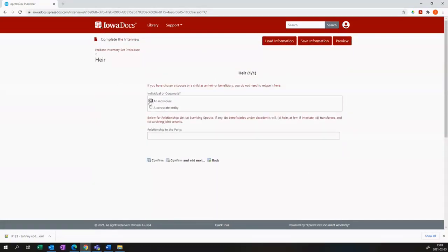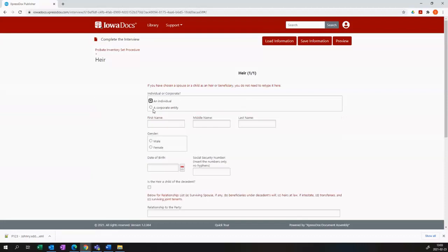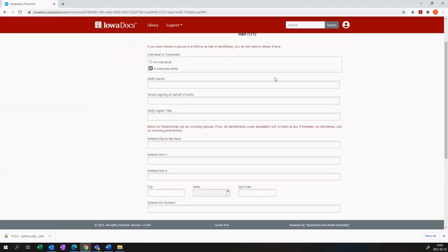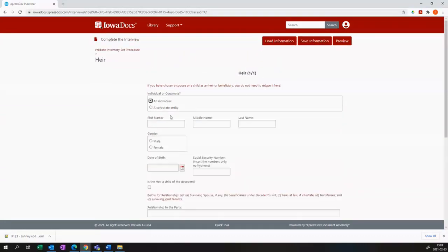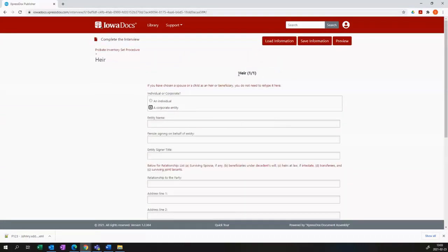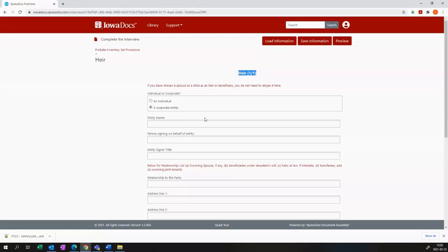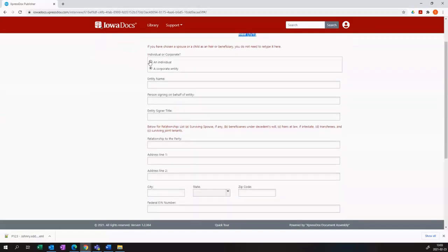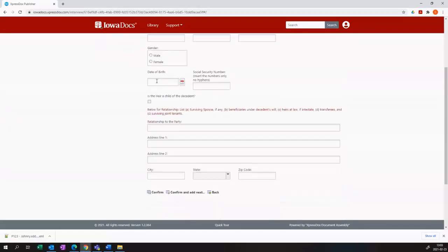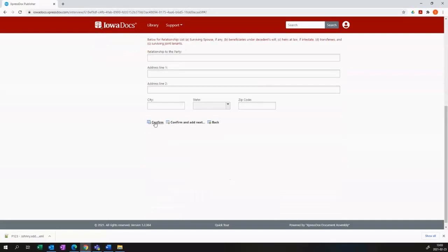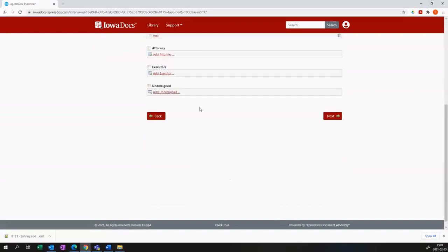The heir tab has a very similar setup and heir can obviously be an individual or a corporate entity. It does say heir at the top and we use the term heir and beneficiary interchangeably here. I know that's legally incorrect, but for the purposes of these templates, they behave in the same manner.